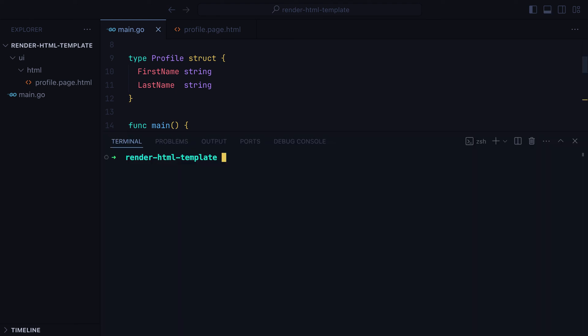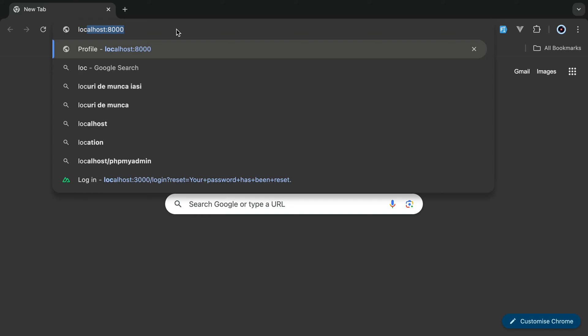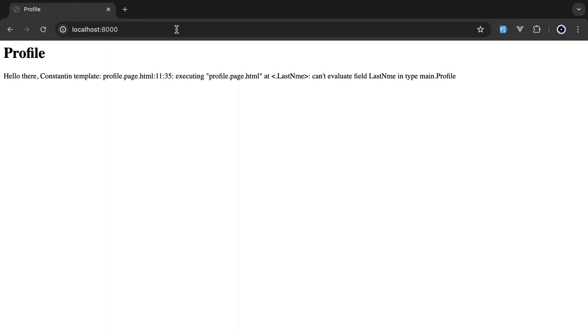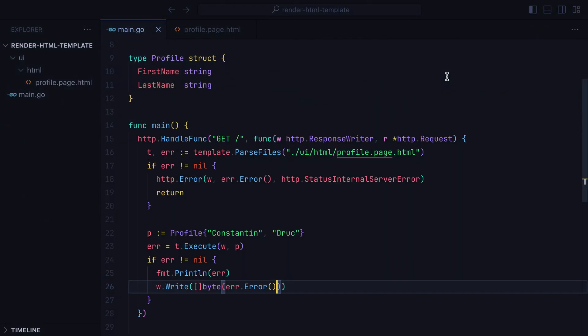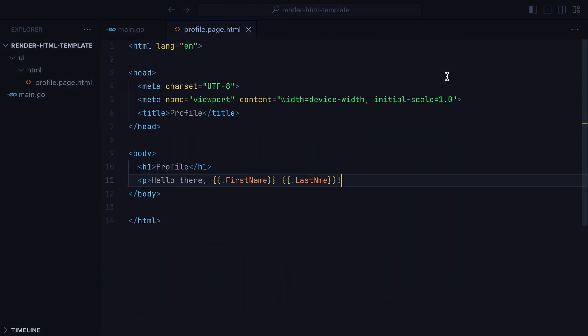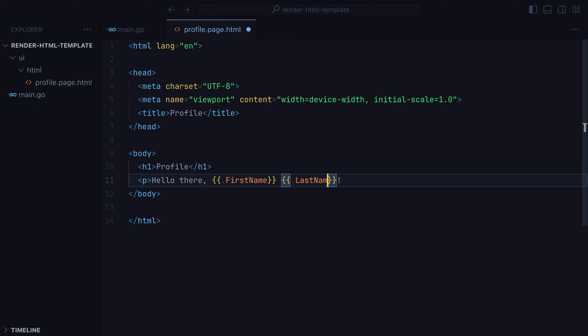If I open the terminal and run go run main.go, go in the browser to localhost 8000, we get an error saying can't evaluate field last name in type main profile. That's because if we go to our template, we have a typo.